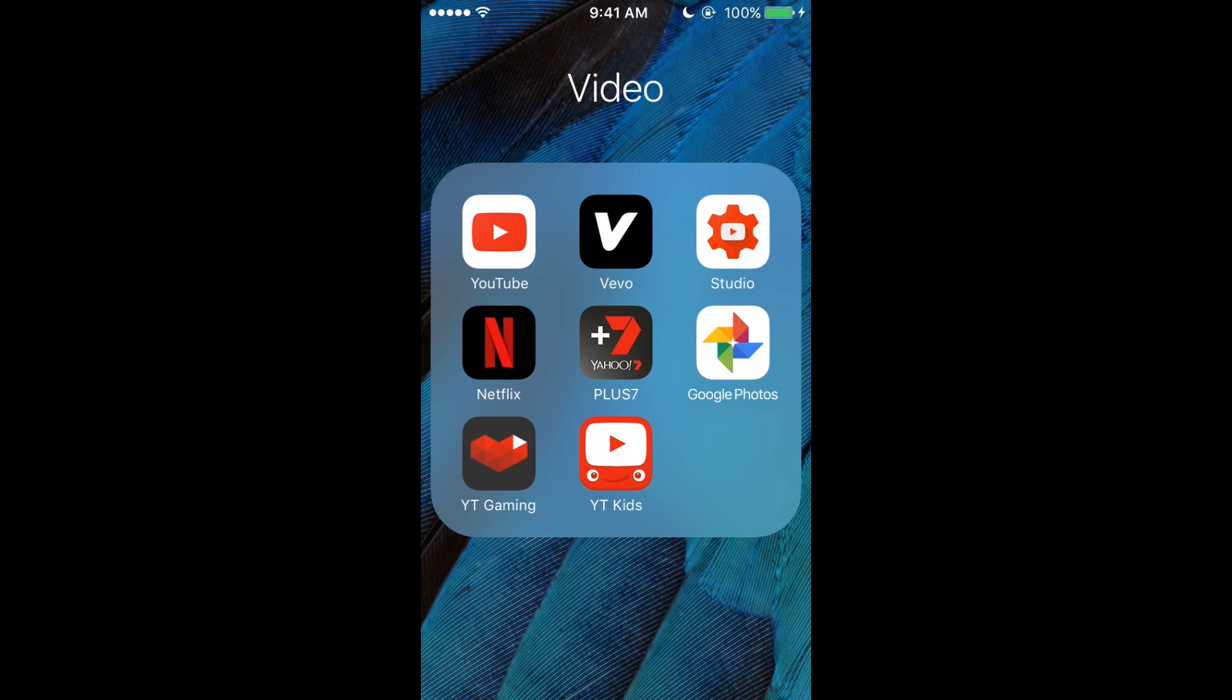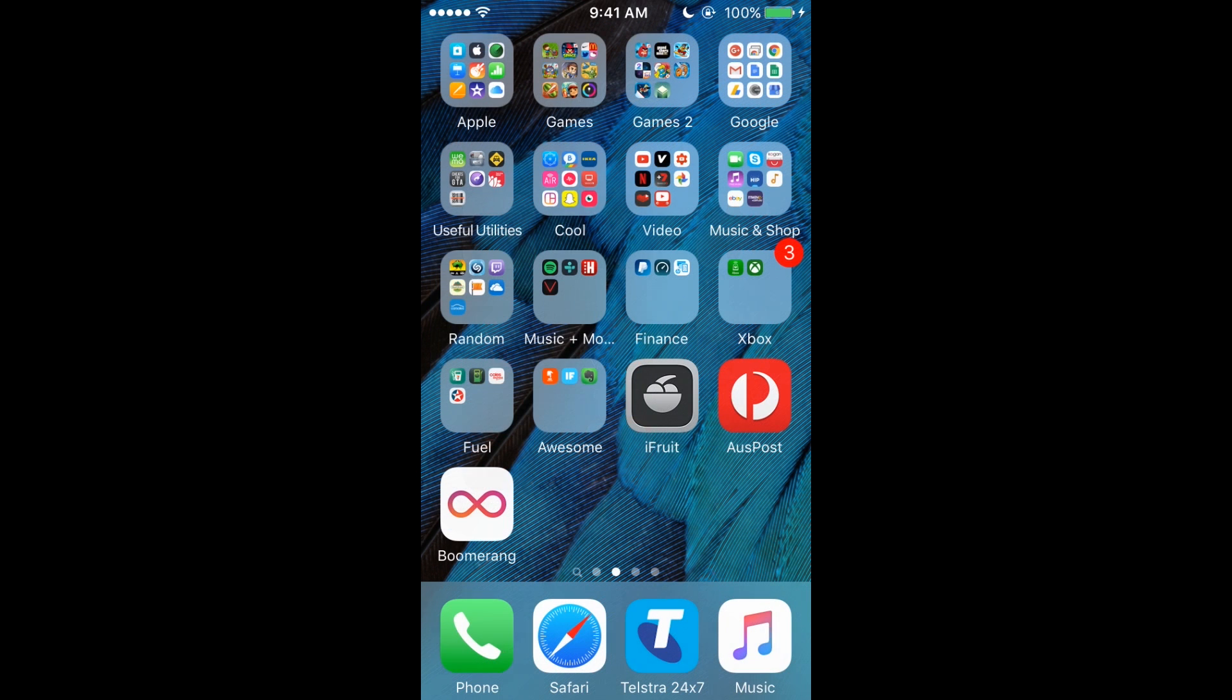but I heard it's pretty good. YouTube Kids for my brother and sister to use so they don't click on stuff they shouldn't.